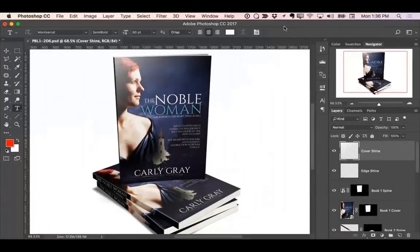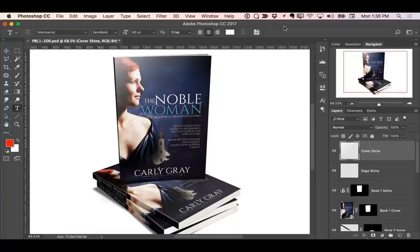Hey, it's Mark here and welcome to the demo video for Cover Action Pro 3.0. I'm going to show you how things have been totally simplified now when it comes to creating professional presentation graphics for your books and products. I'm going to give you a quick tour of Cover Action Pro, walk you through the different mockups and templates, and then show you how to create your own 3D product shot in just under a minute. Let's go ahead and get started.